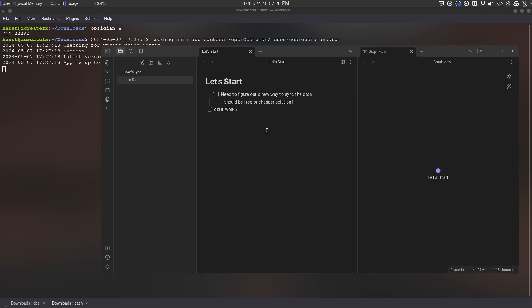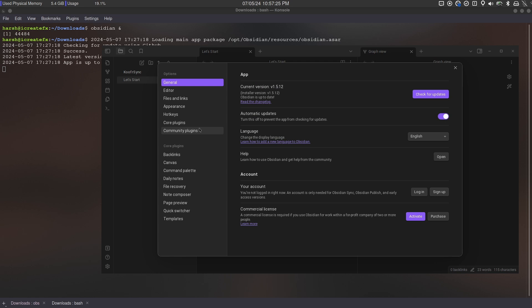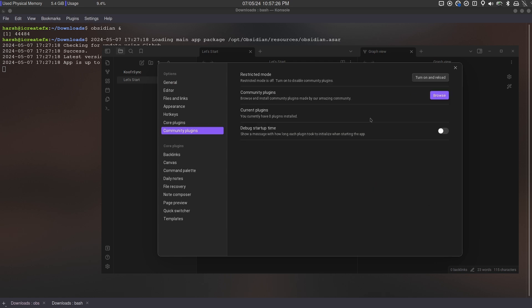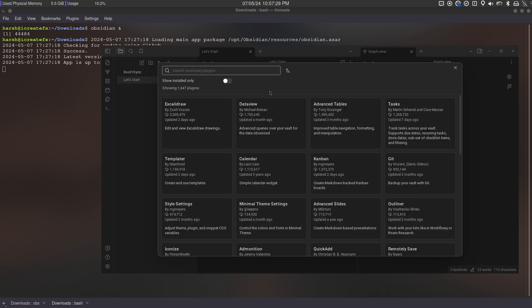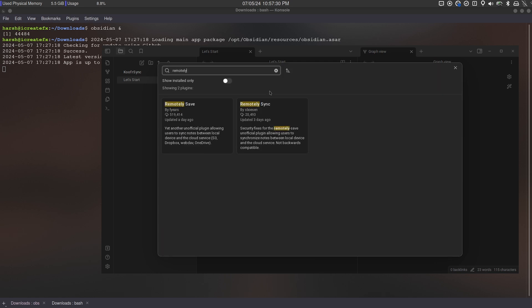Hello friends. I am back with another method to sync your Obsidian Vault from multiple devices for free. Let's get started.